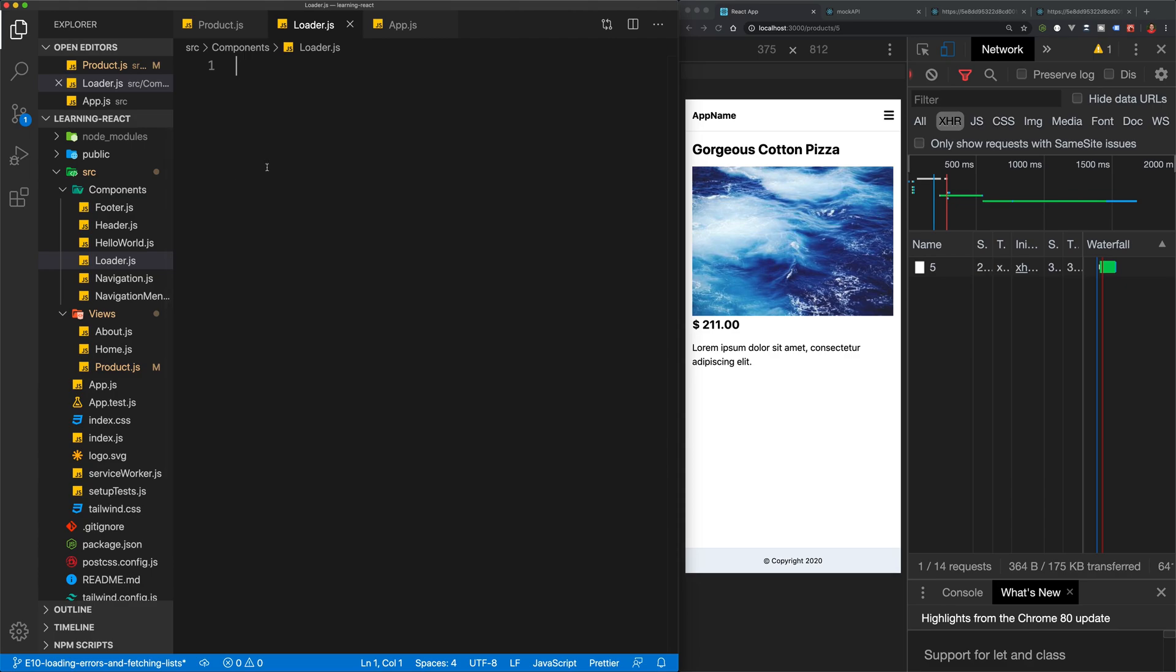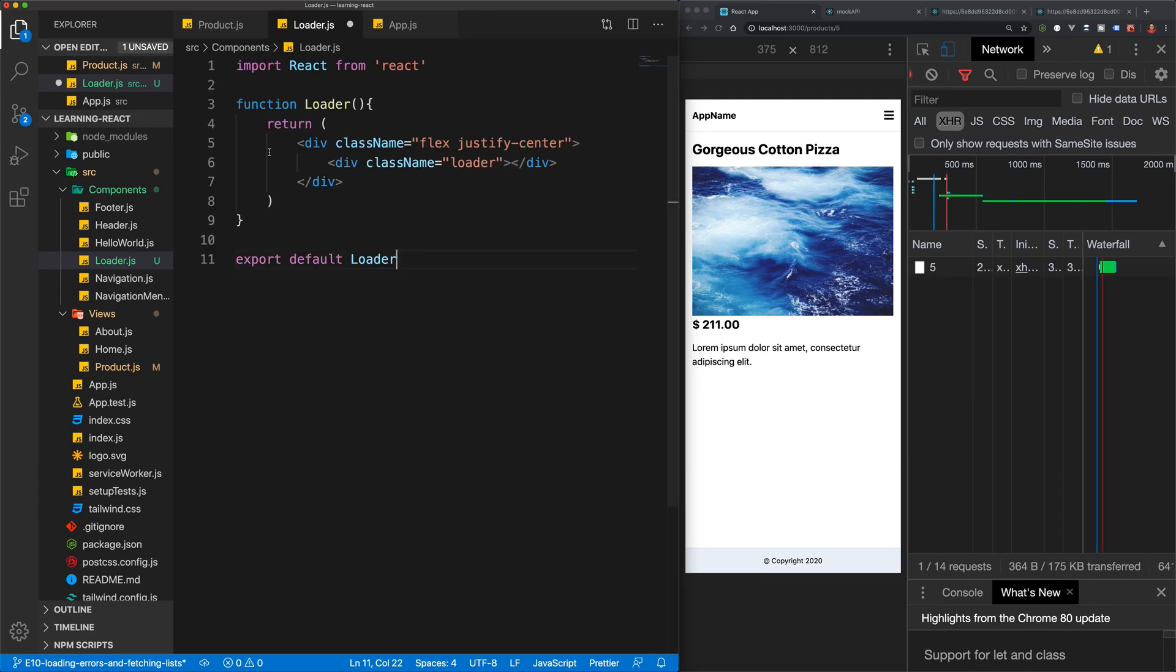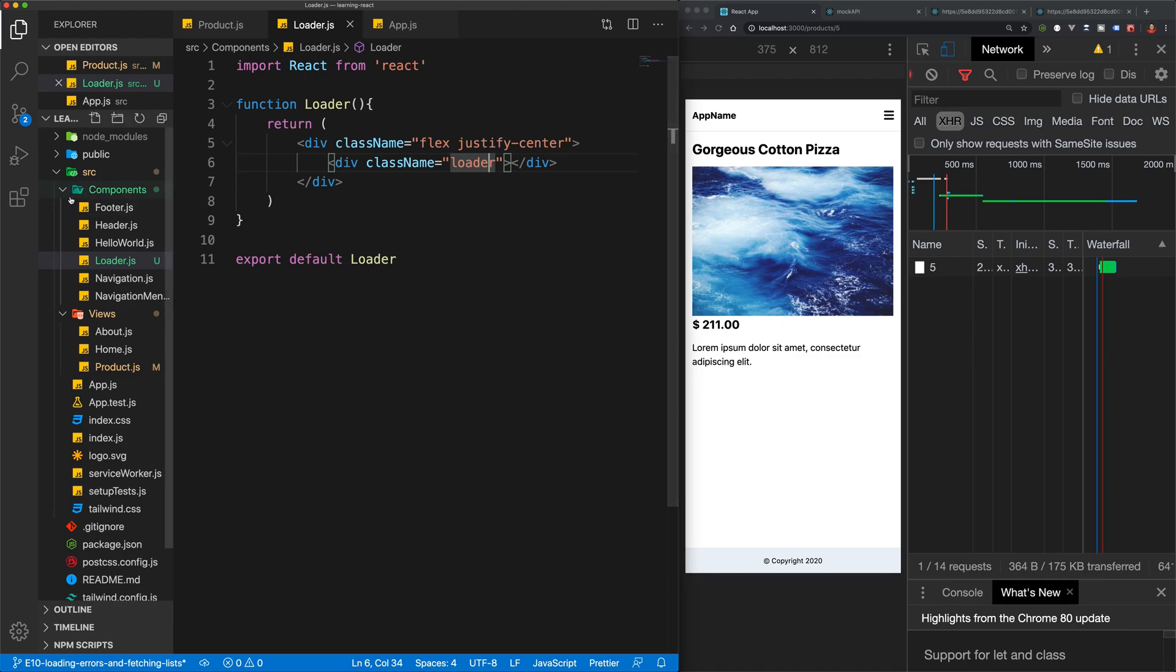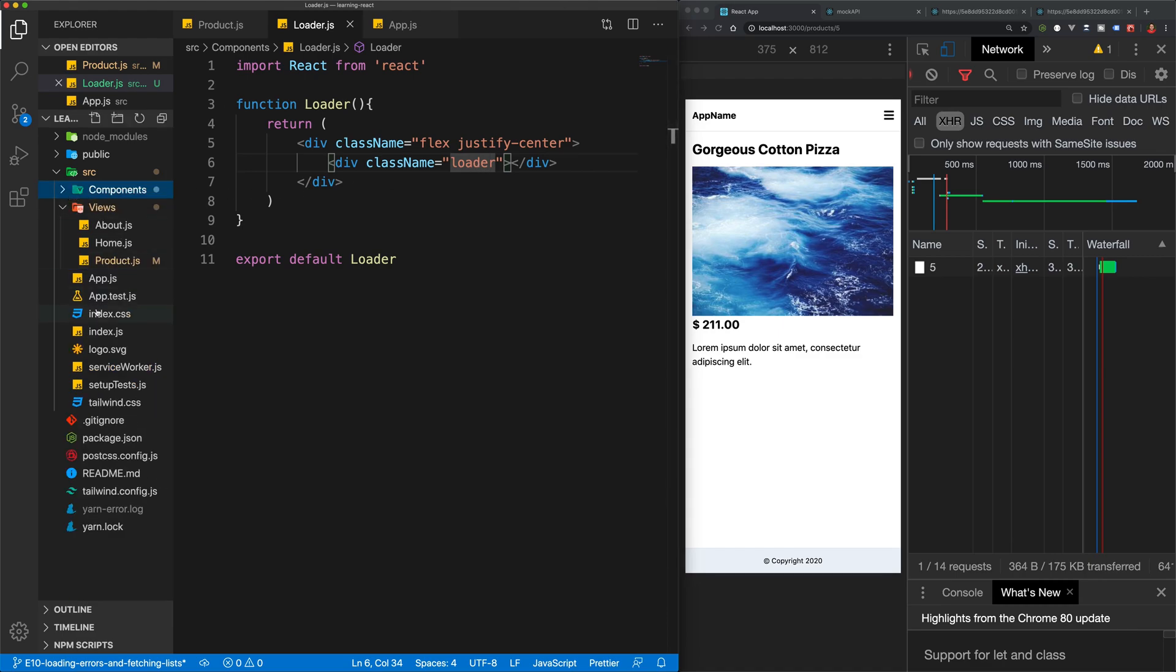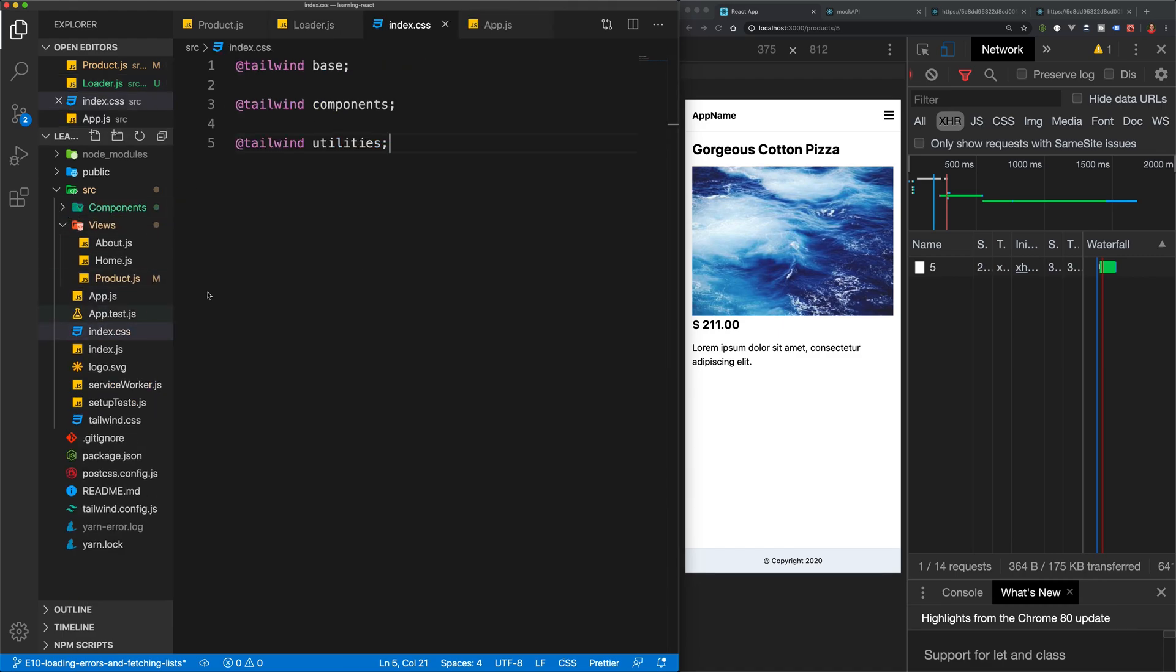And now we can paste in some HTML for a loader. So all I've done here is I've created a div with a class of loader. And now we actually need to add this to our CSS. So one way we can do this is to just go over to index.css and add in any of our own custom CSS under the Tailwind Utilities.